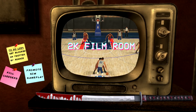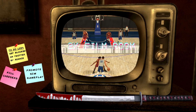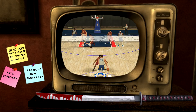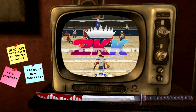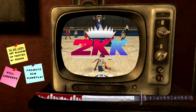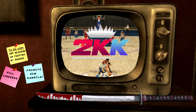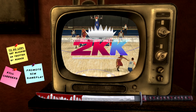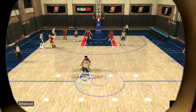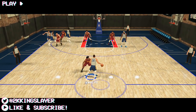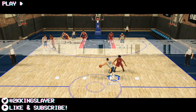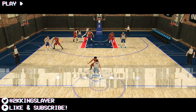It's 2k Kingslayer and welcome for the first time ever to the 2k film room. This is where I'm going to be showing you guys different tutorials on how to do different things in NBA 2K19.